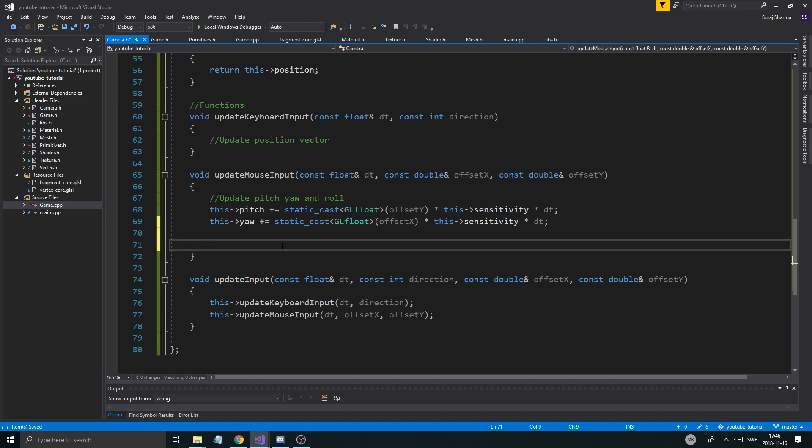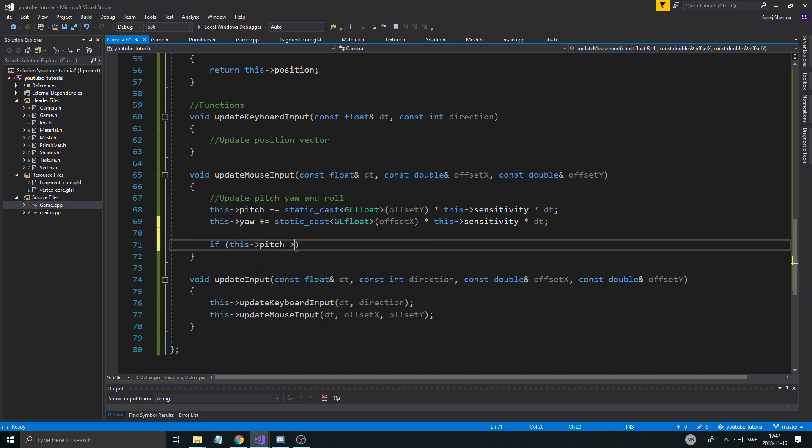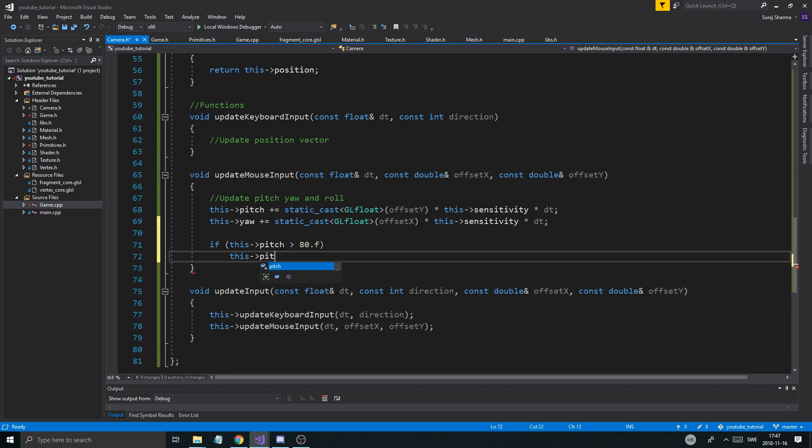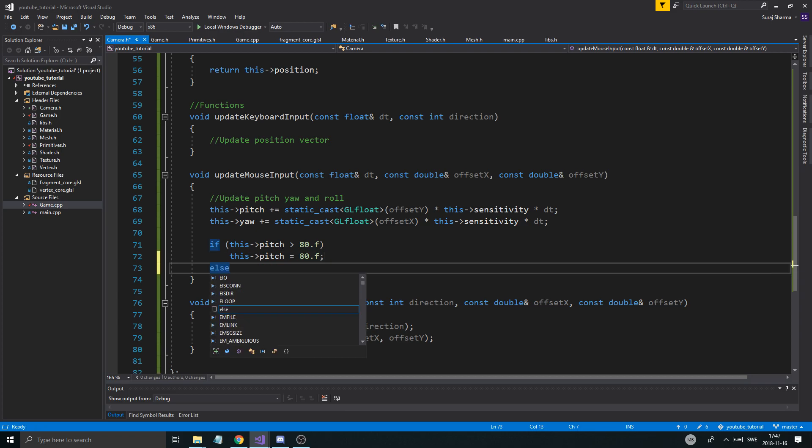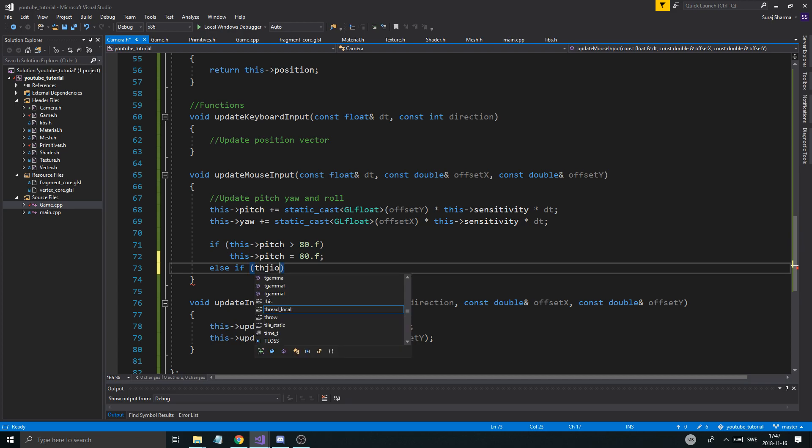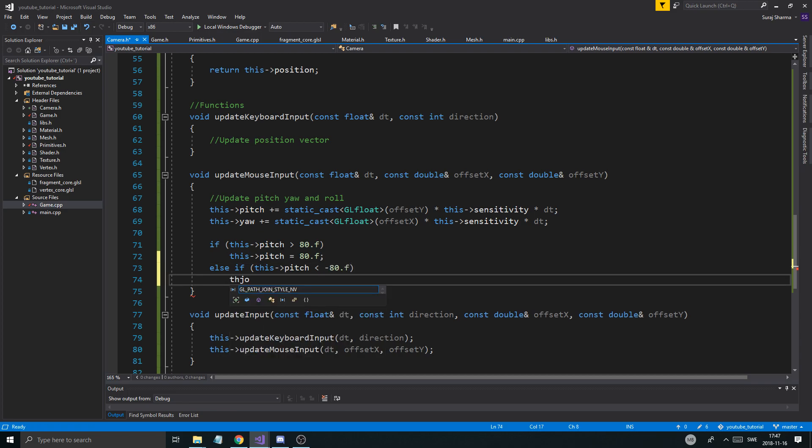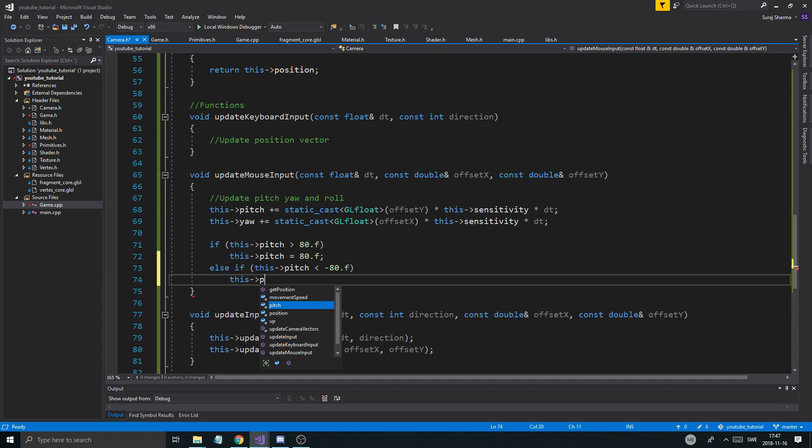Then we need a way to constrain the pitch. We can't look all the way up and all the way down. I like to keep it around 80 degrees. So, if this pitch is greater or equal to 80.f. We'll keep it greater than equal to. It doesn't really matter. This pitch equals 80. Whatever you find pleasing. This is something you can customize on your own. Else if this pitch less than minus 80.f, this pitch is minus 80.f. Easy peasy.